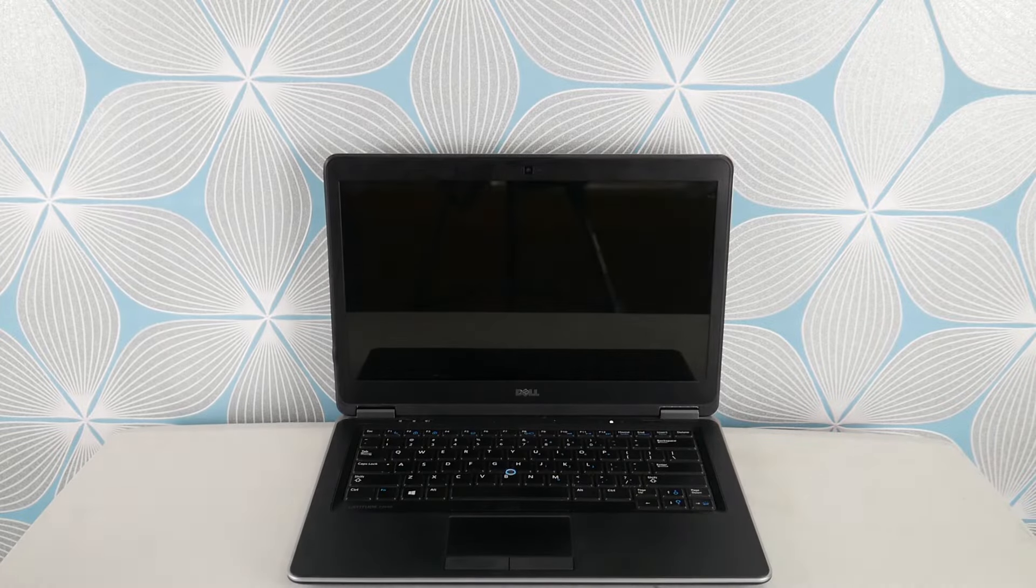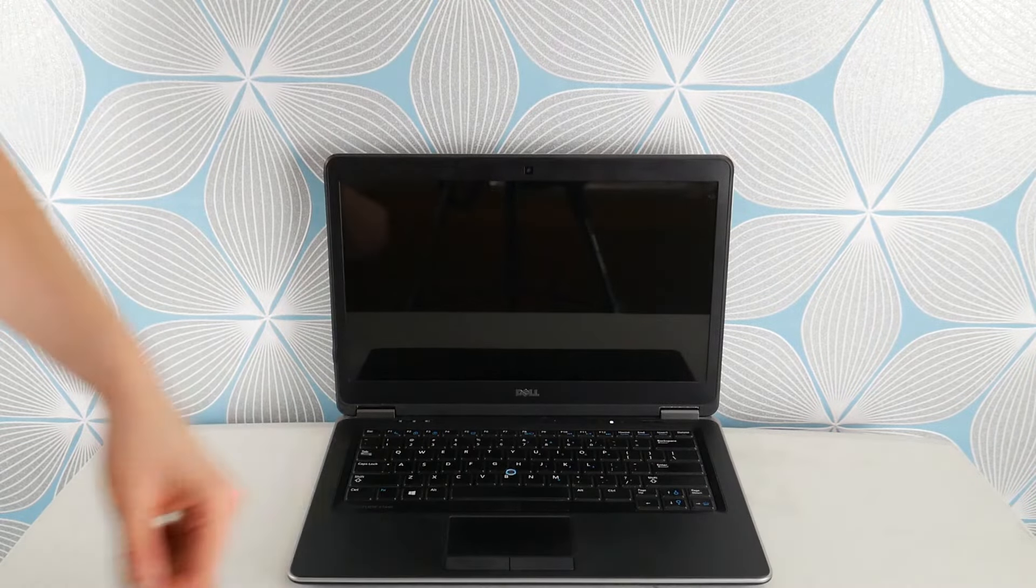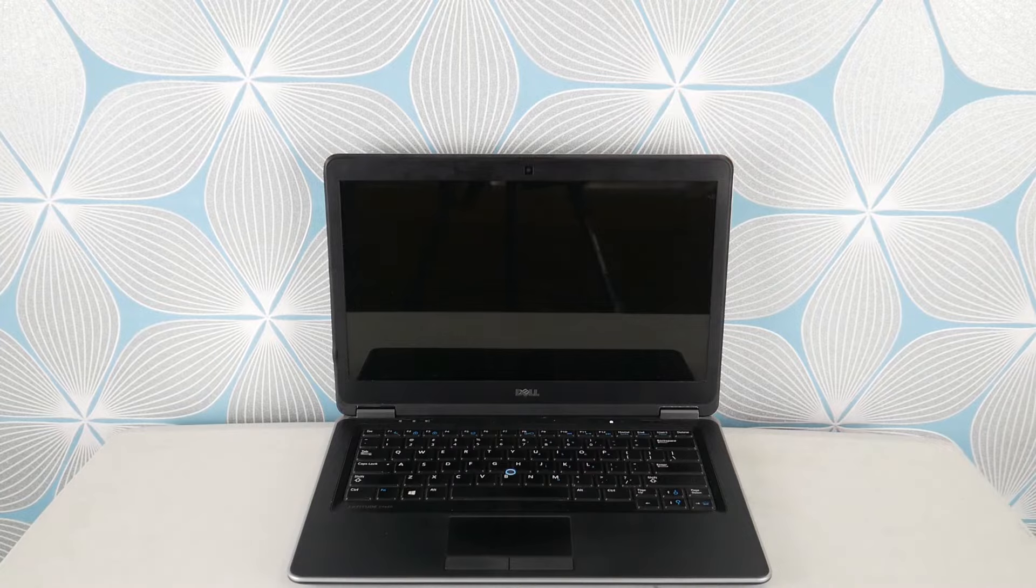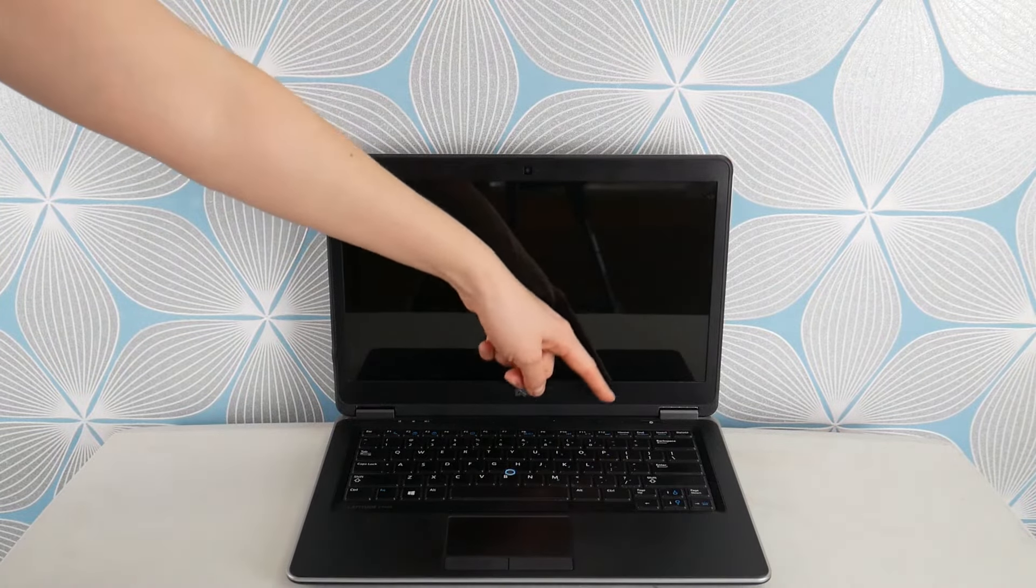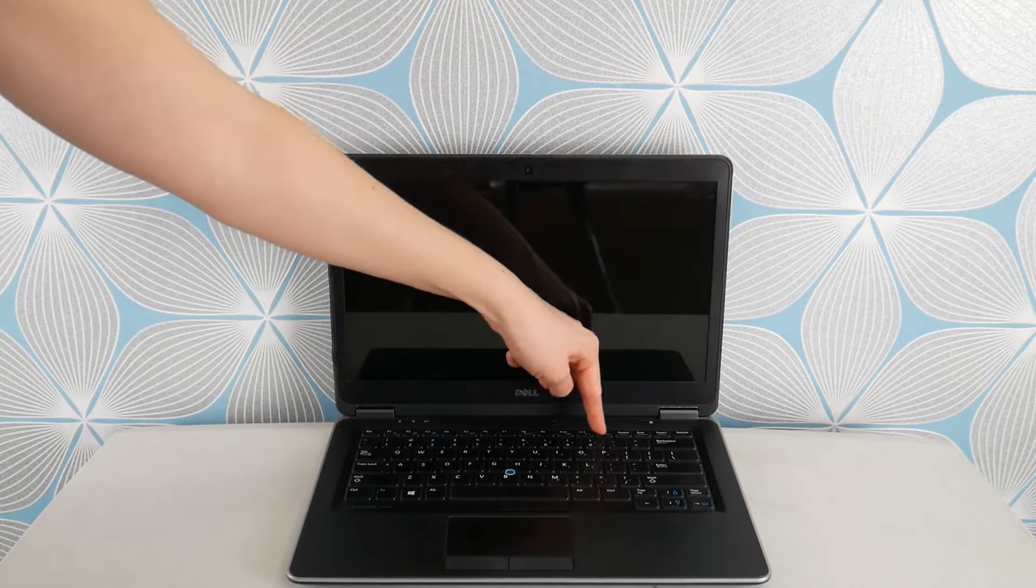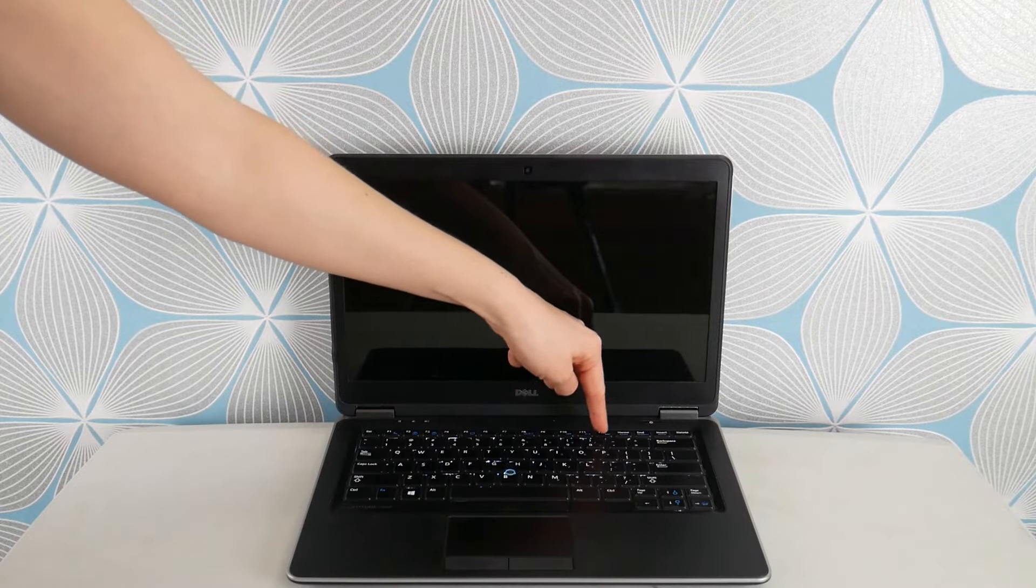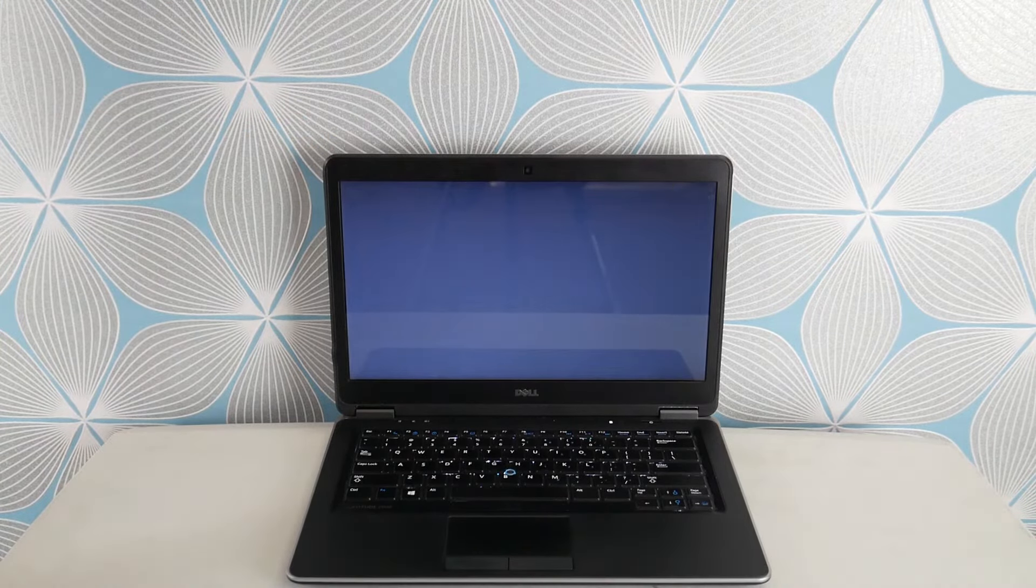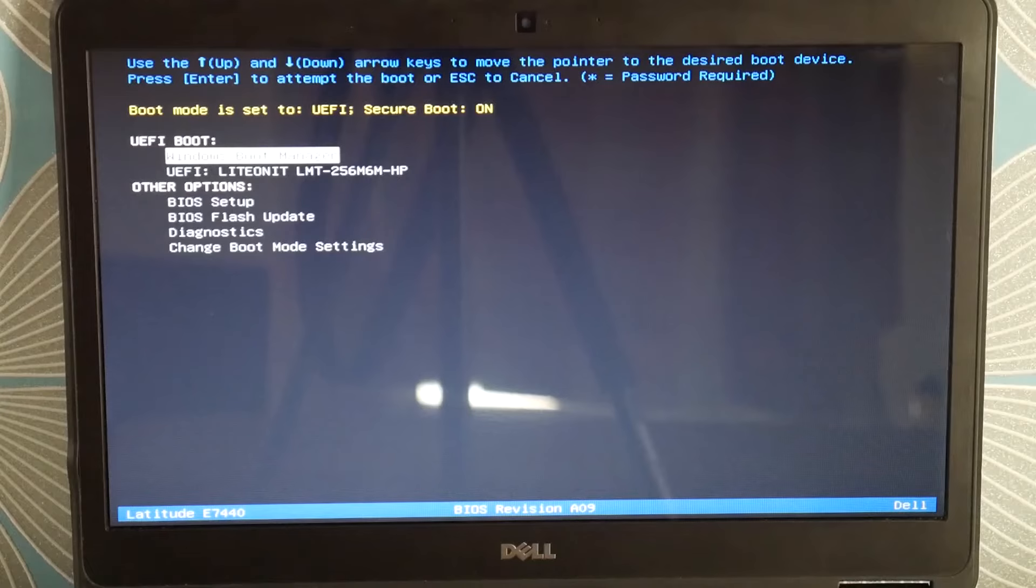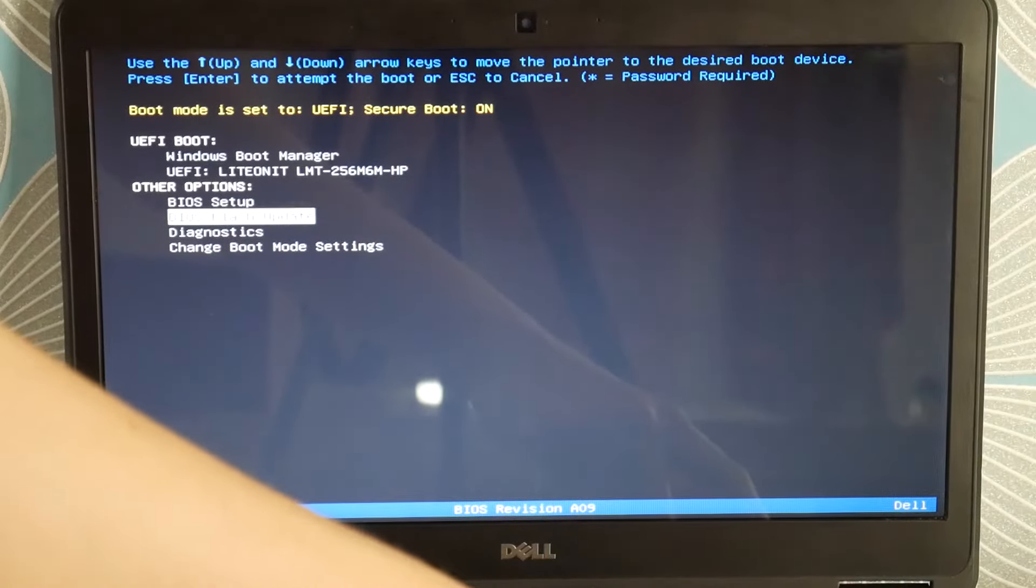So the first troubleshooting method is we're going to test your hardware. Dells have built-in diagnostics software. You hit your power button and start tapping on F12 to access it, because this could be a hardware or a software problem, so we're going to test for both.